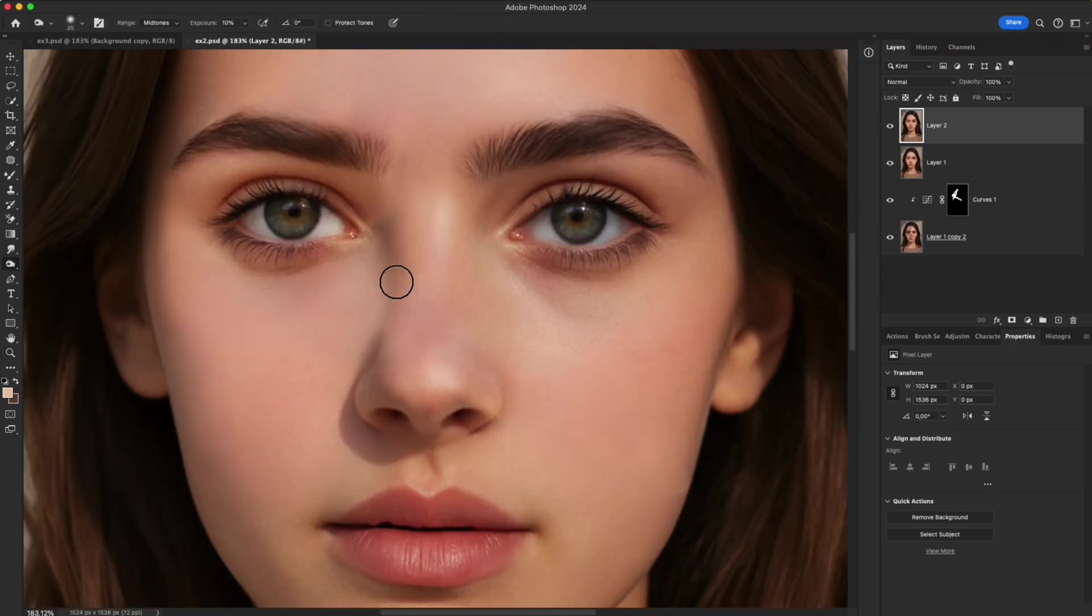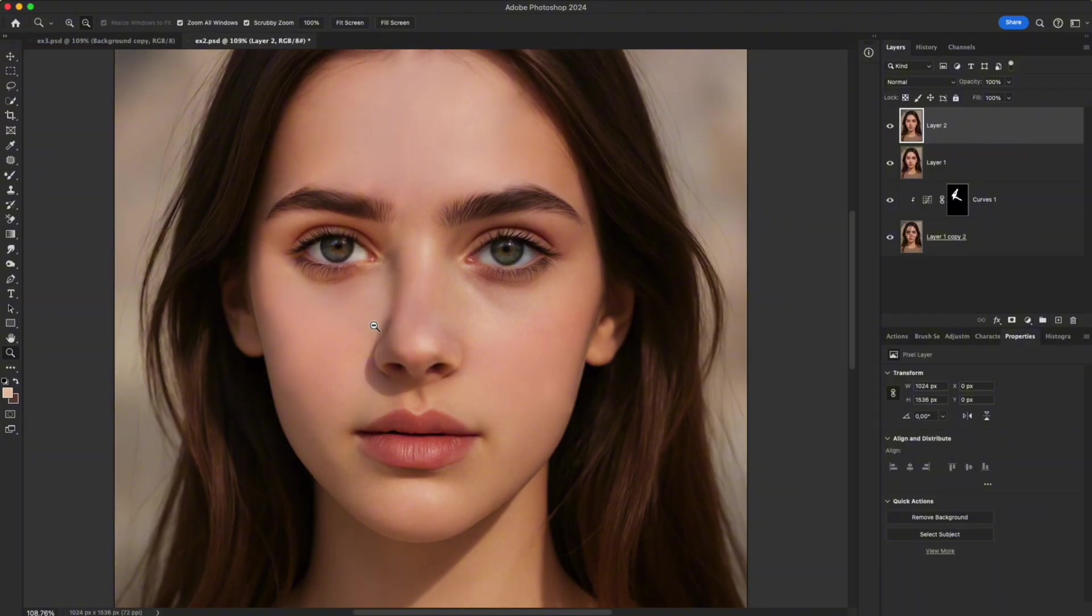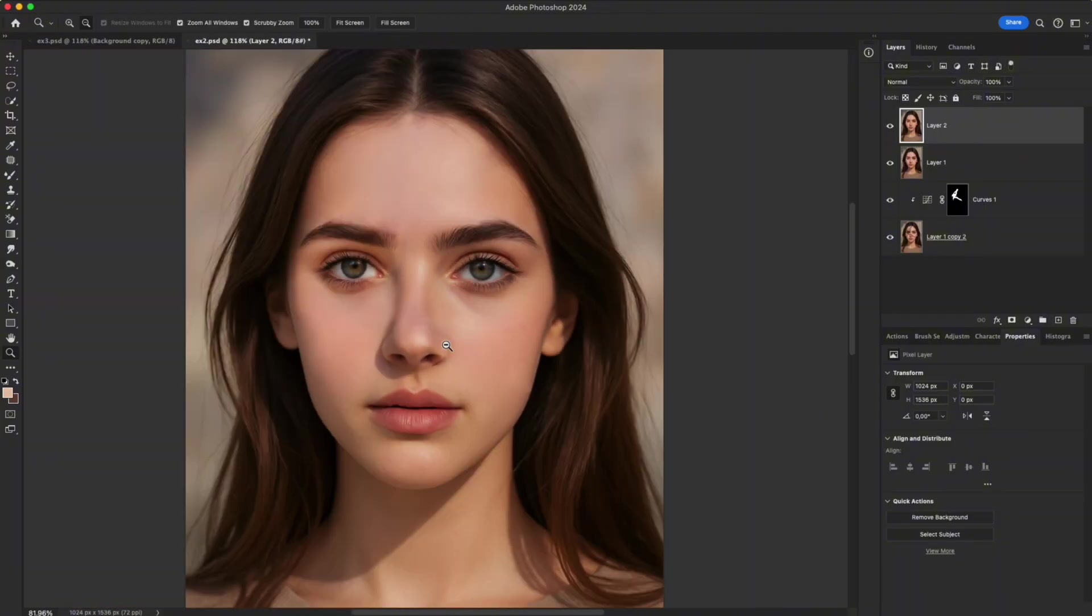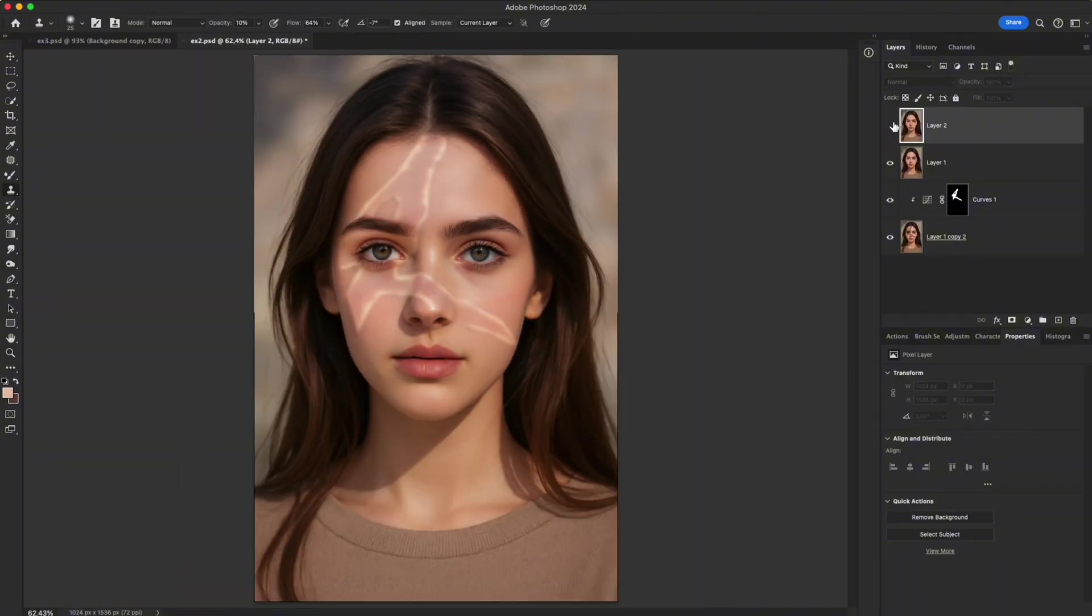Then, use the Burn tool to lightly paint along the nose bridge, keeping the natural depth and structure of the face. The result is smooth, even, and natural skin.